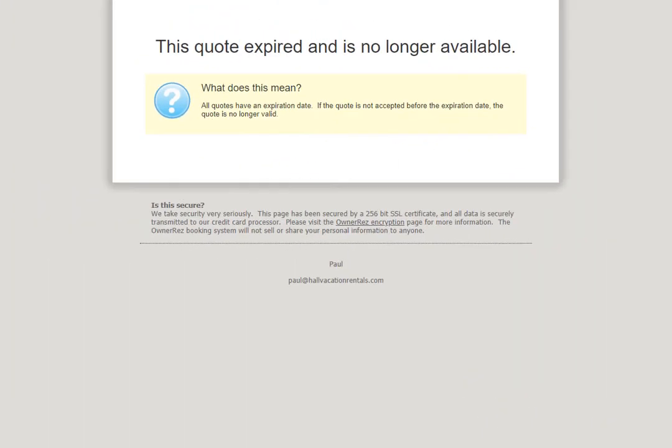If the quote is expired, the guests will see this message on their end. They will see that the quote is no longer available and they cannot do anything from here.